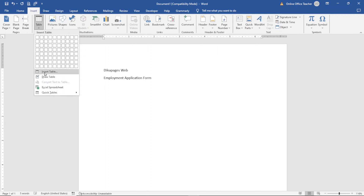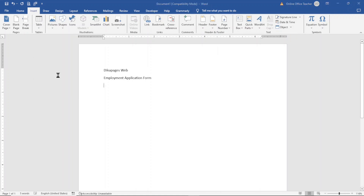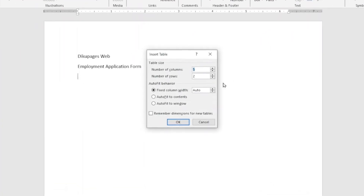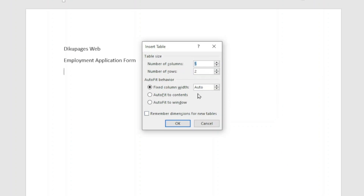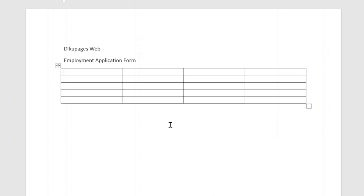I click on Insert Table so that I can add the exact number of columns and rows I want. The number of columns will be four and the number of rows will be five. Then I go ahead and click OK to insert the table.